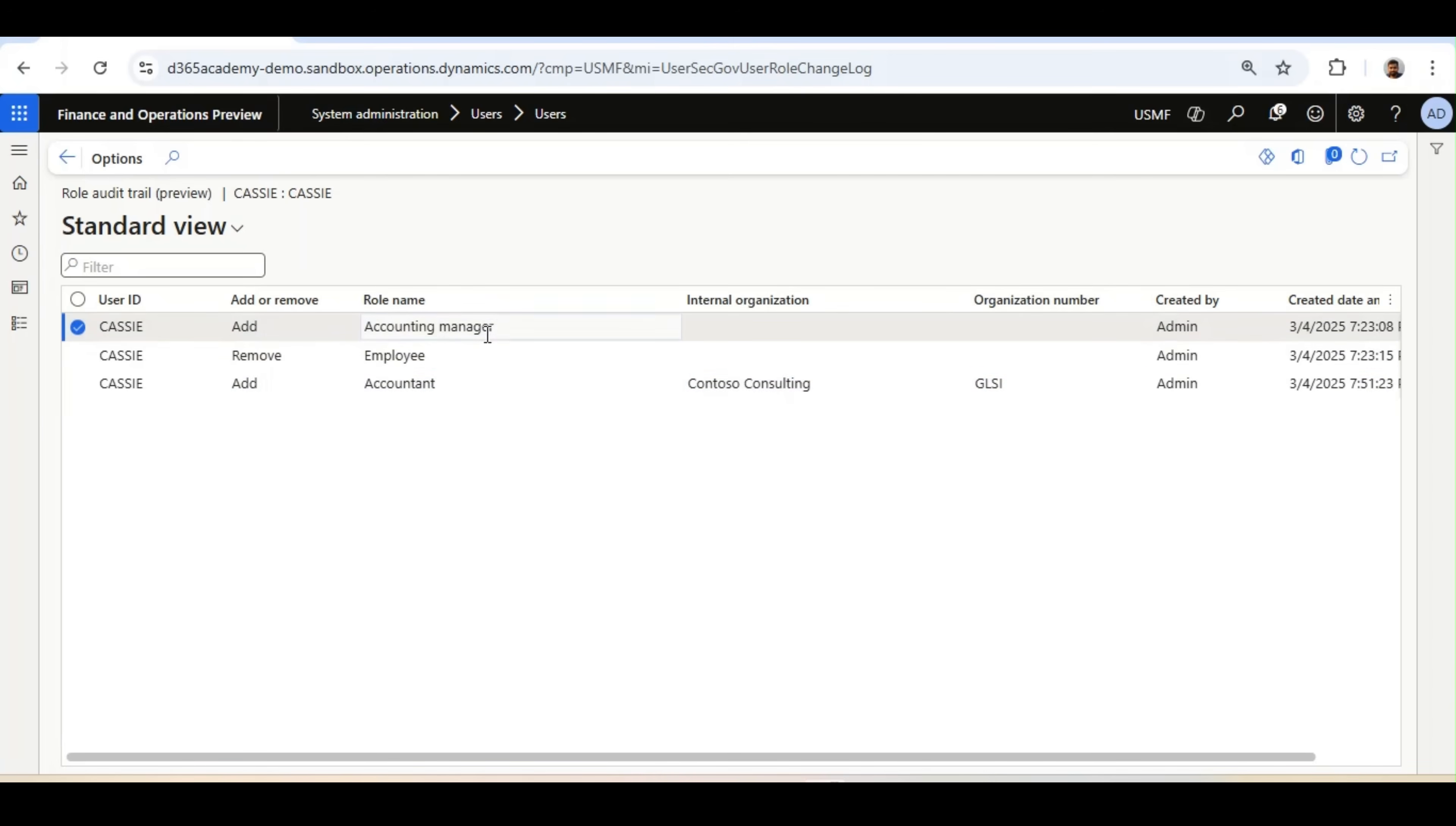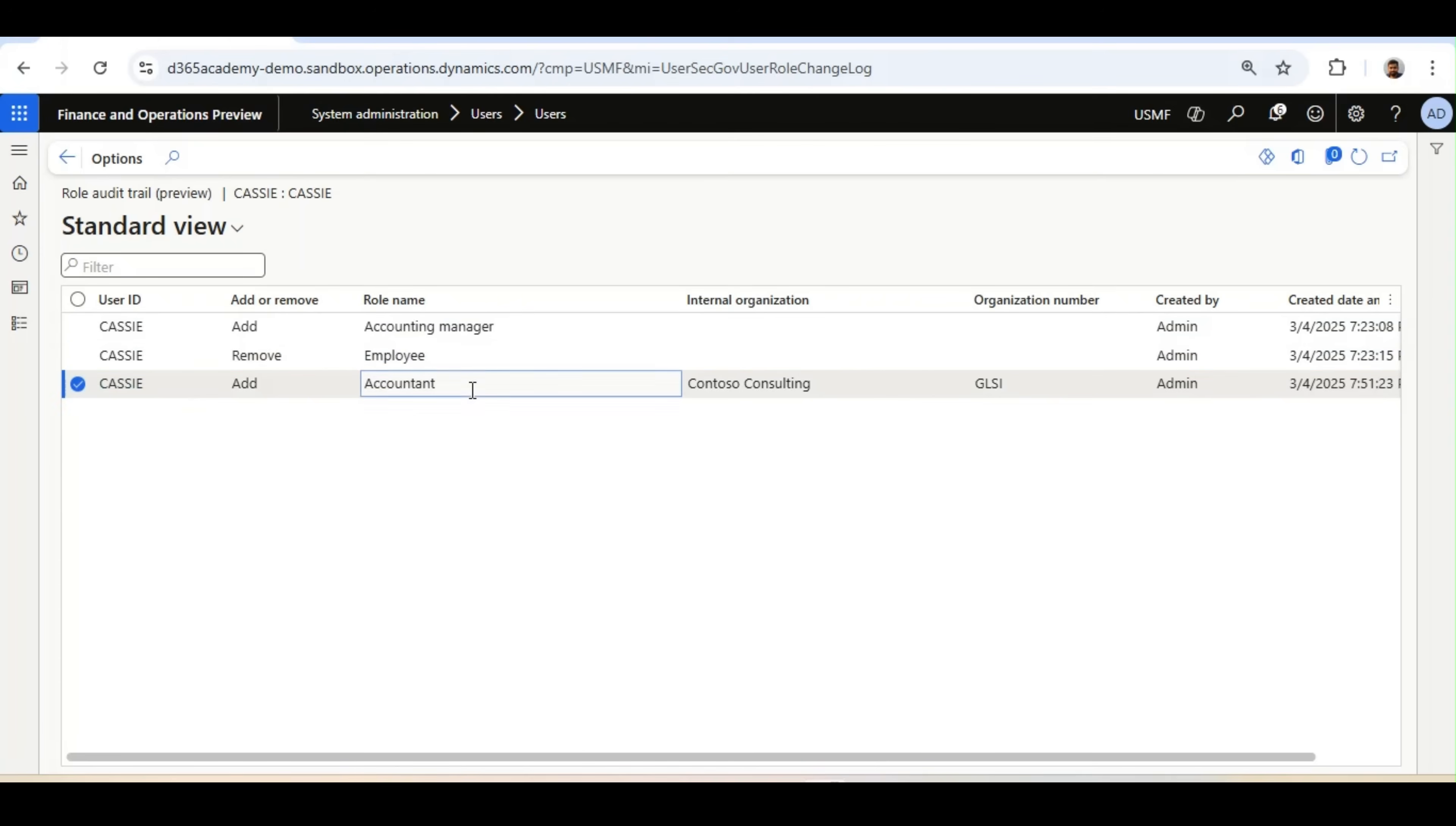That means it is not only Addition or Removal of Role, it also can bring the data of assignment of a Legal Entity under any role.